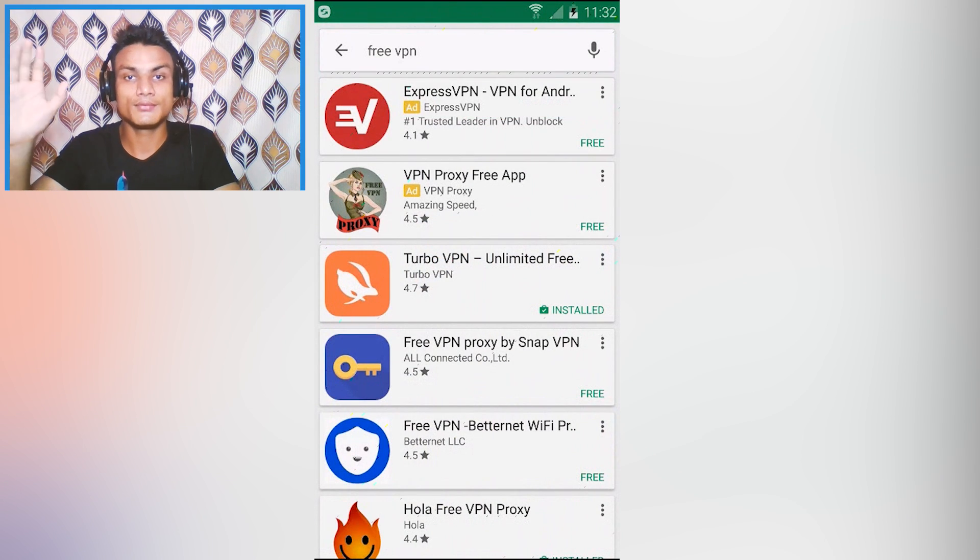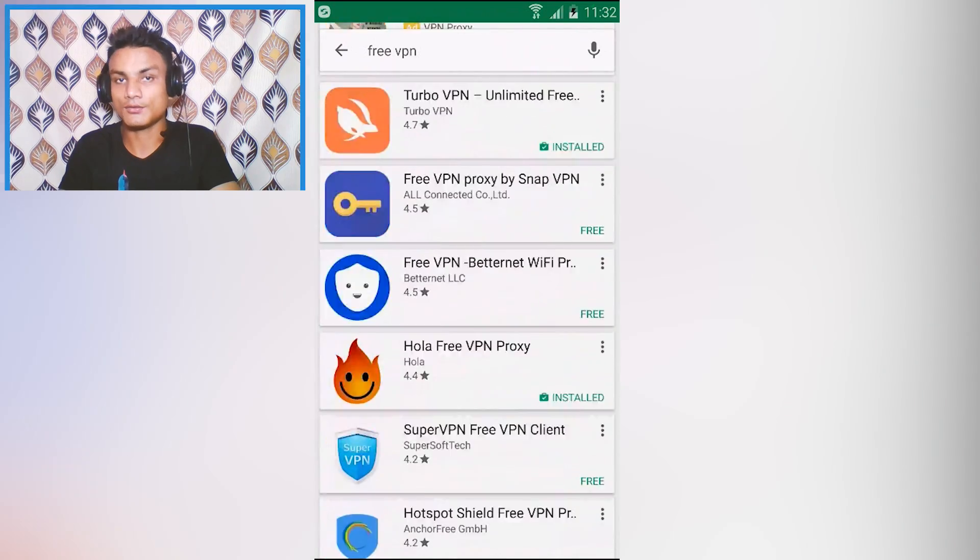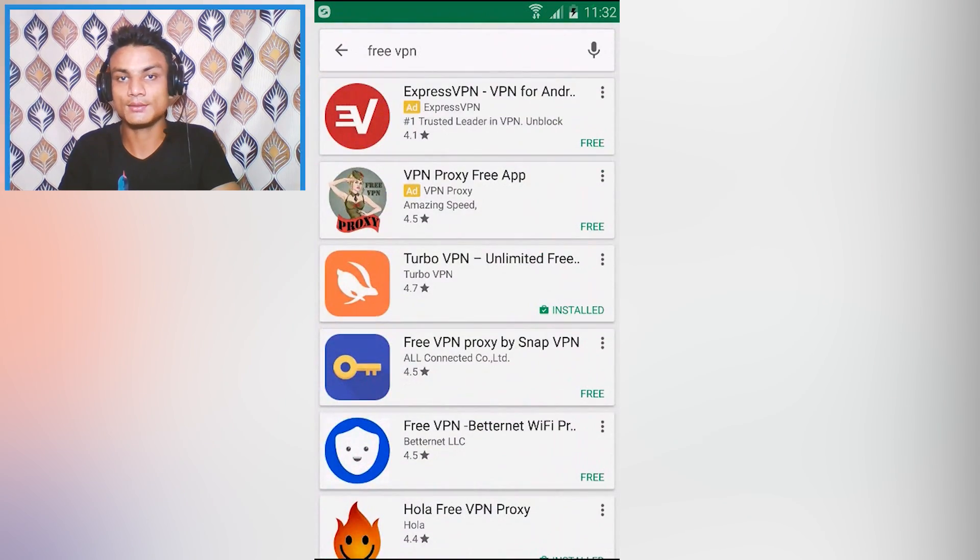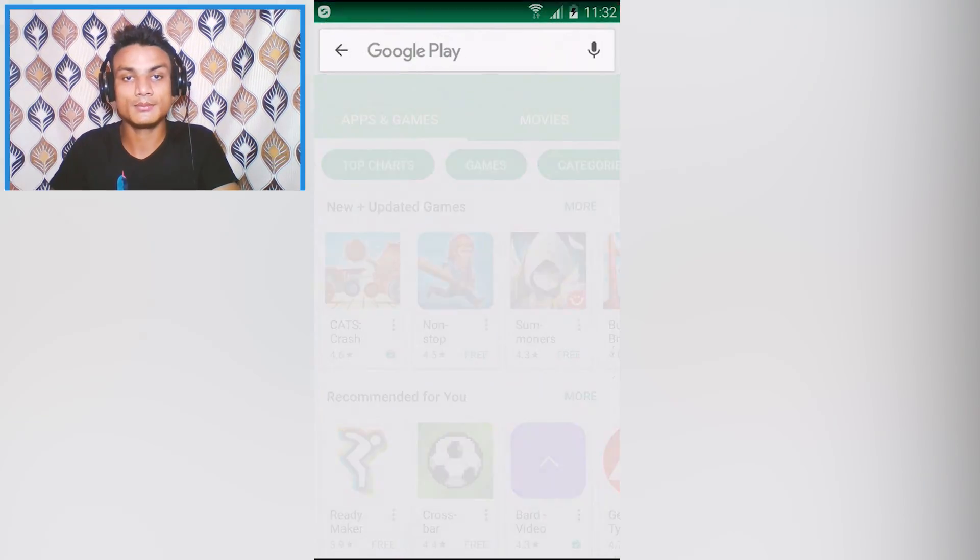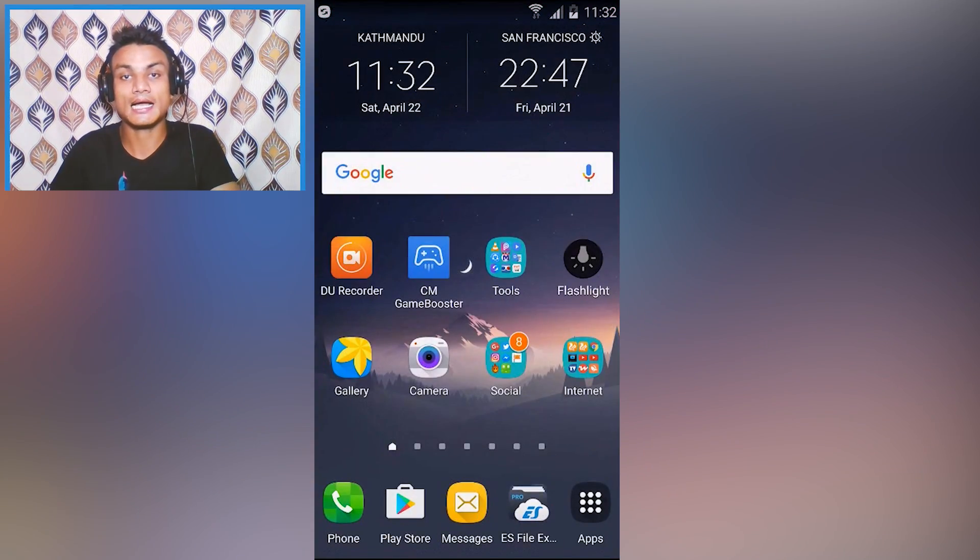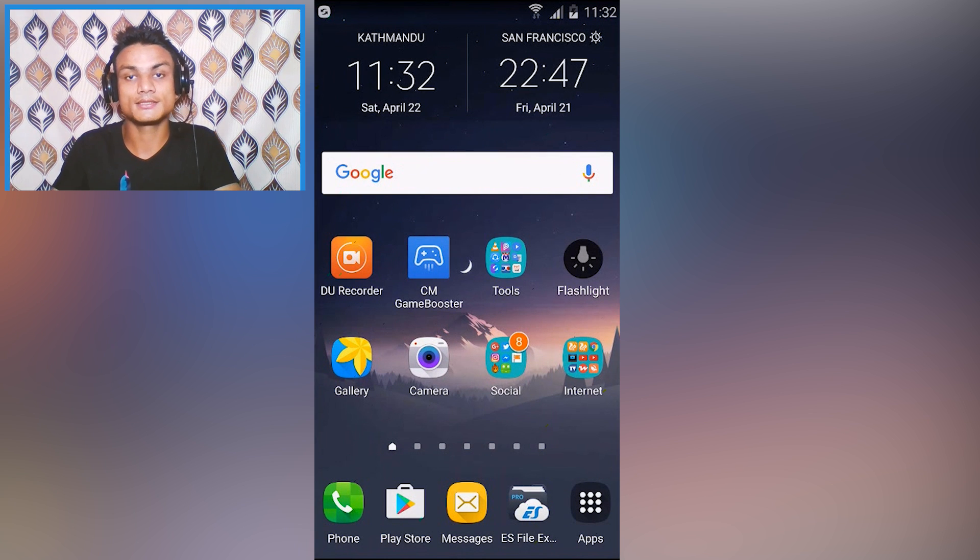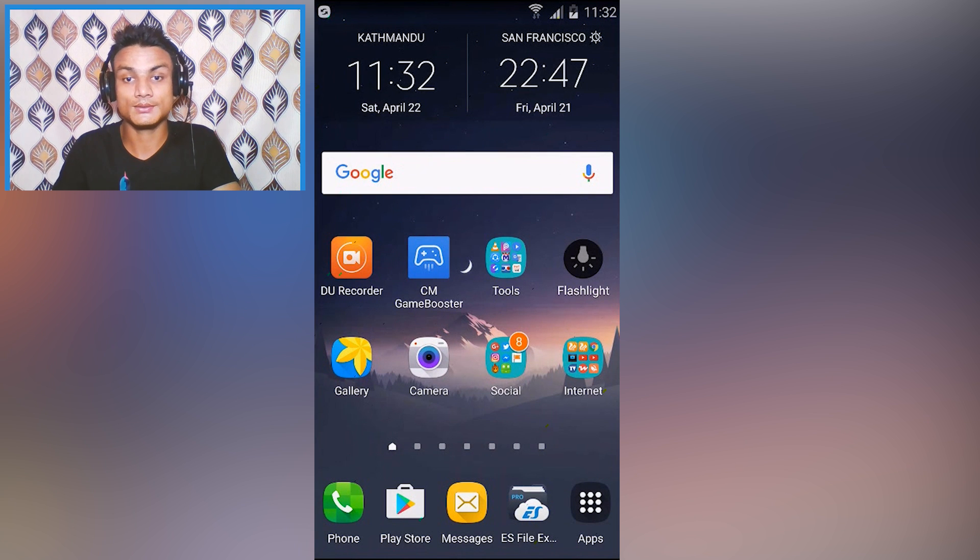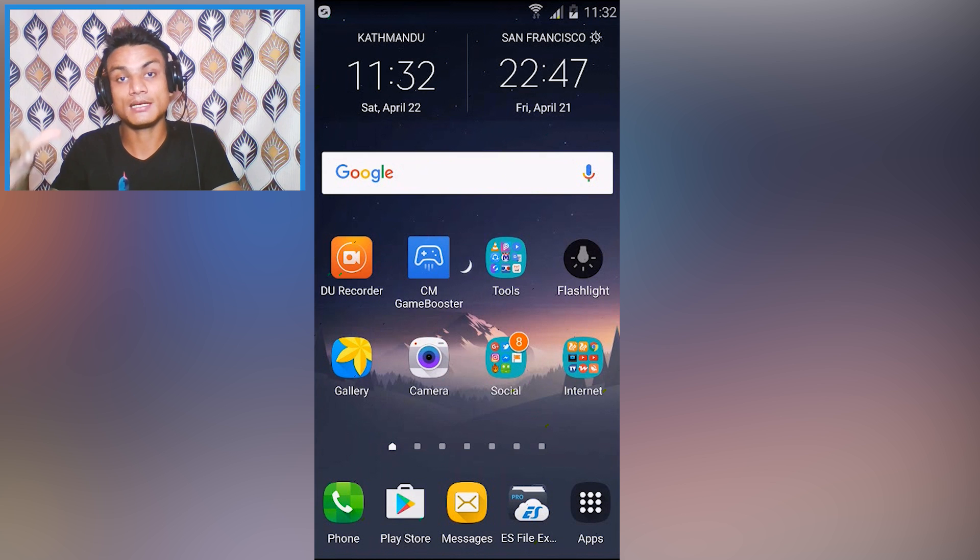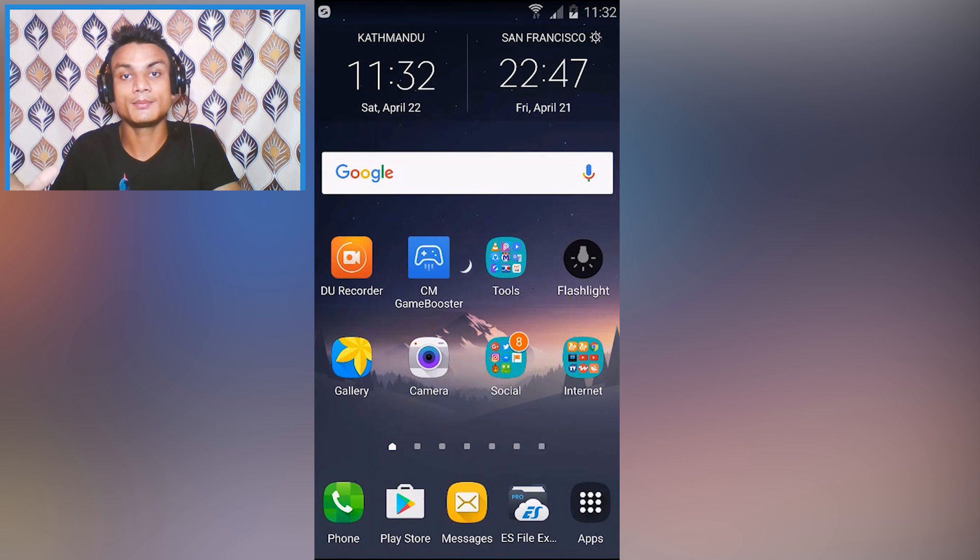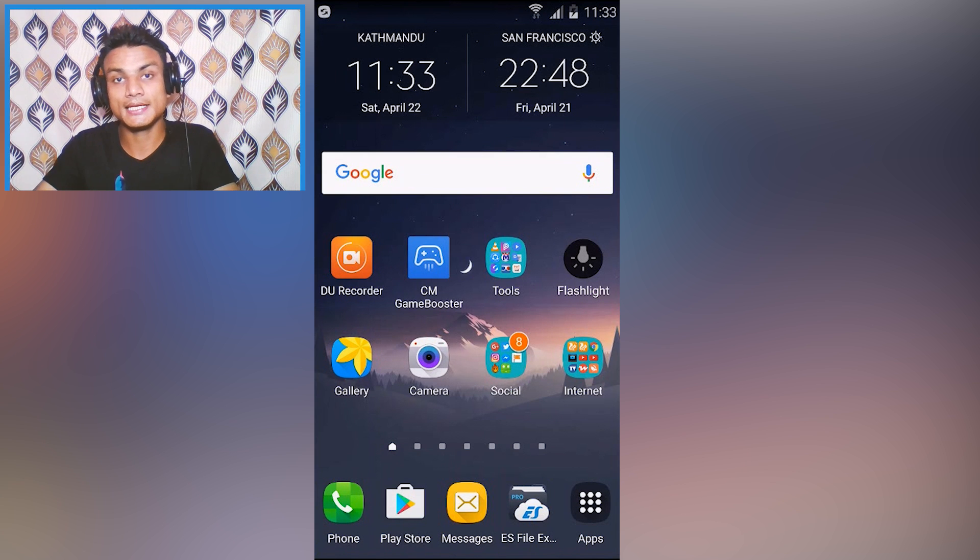In the Play Store if you search for free VPN there are thousands of VPN apps for free. I have tried lots of VPNs and I really daily use VPN to unblock some websites and videos. This list of VPN is my personal VPN list I always use them.